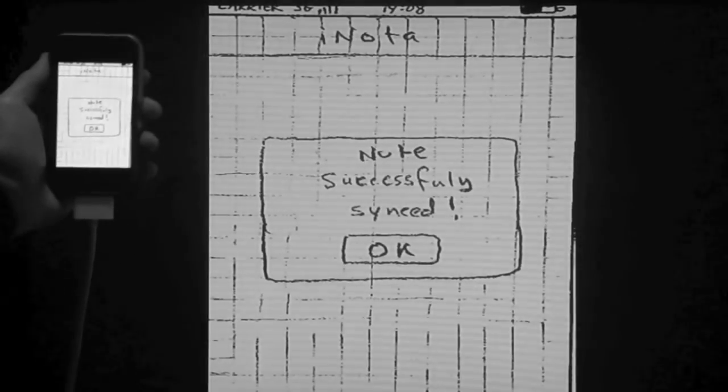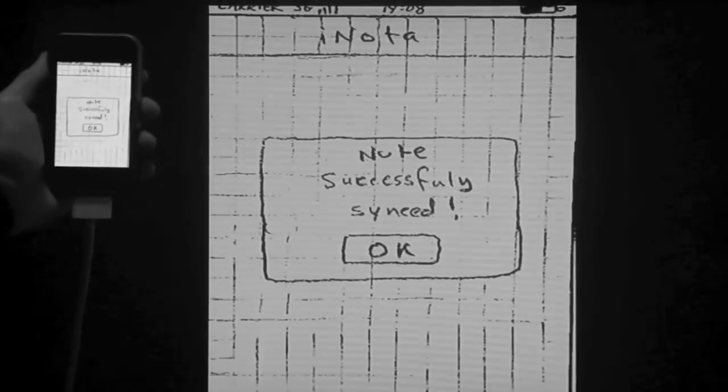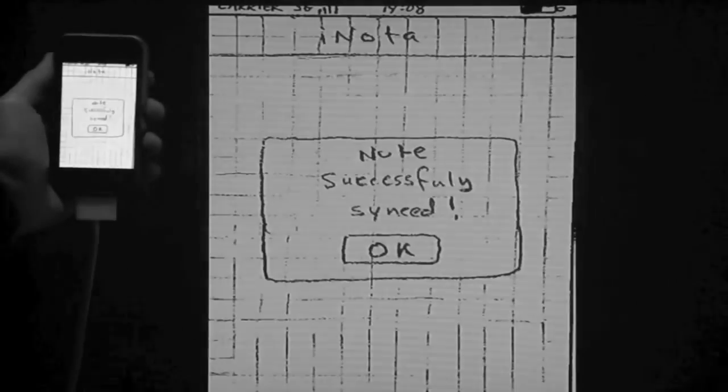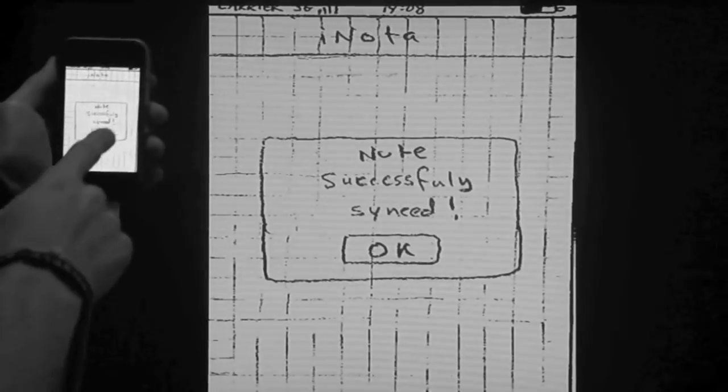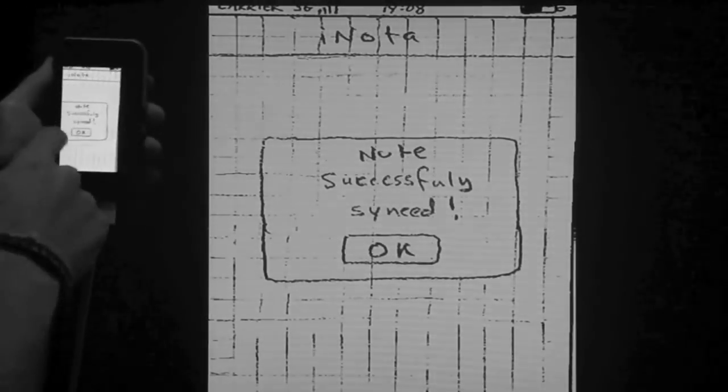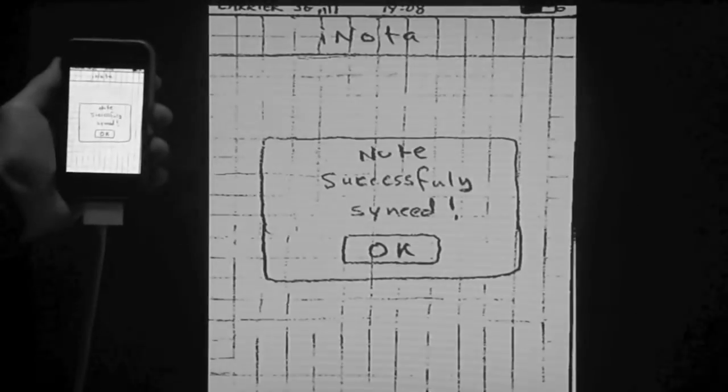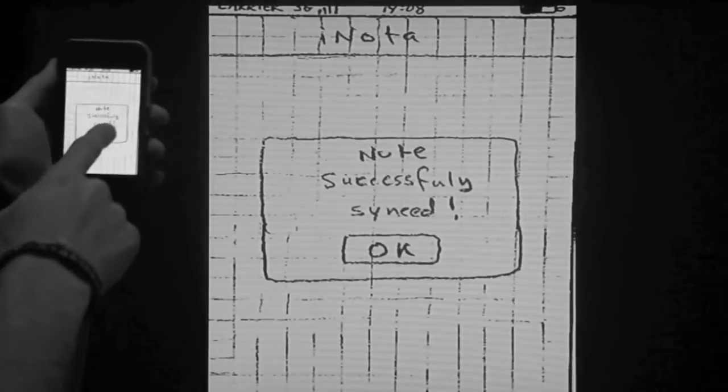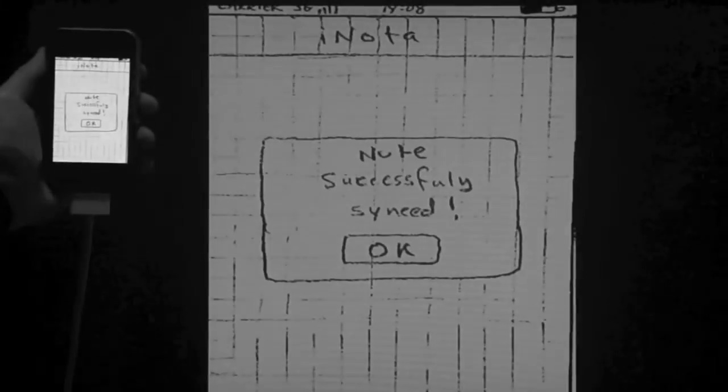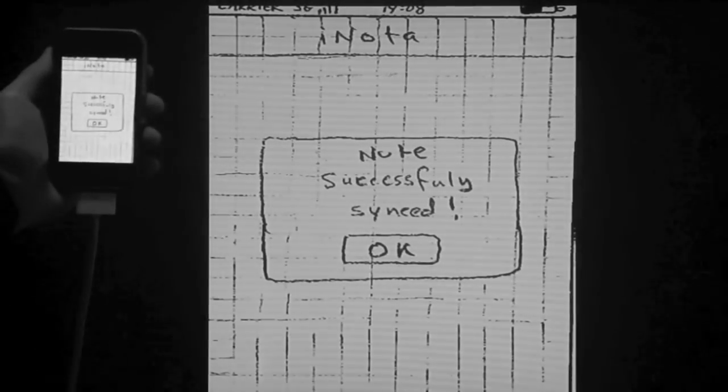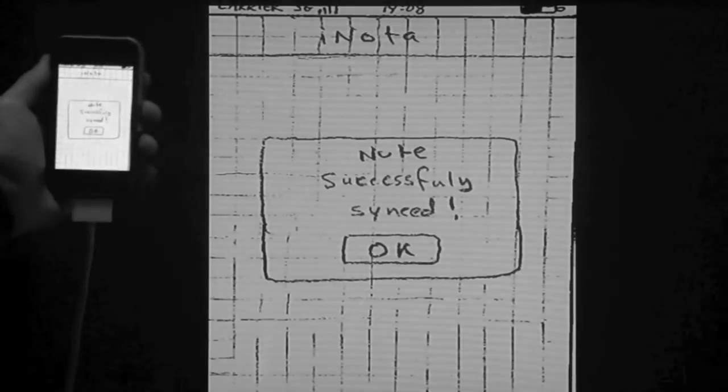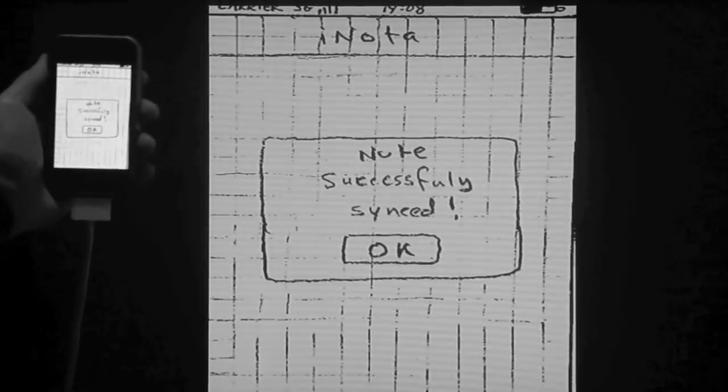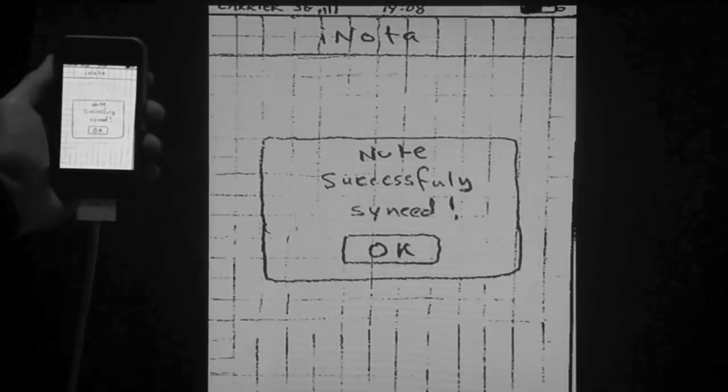Finally, the last screen in this scenario is reached showing the note has been synced. Because this is the last image in this album, it's not possible to continue swiping more images. At this point the usability testing for the scenario is complete.